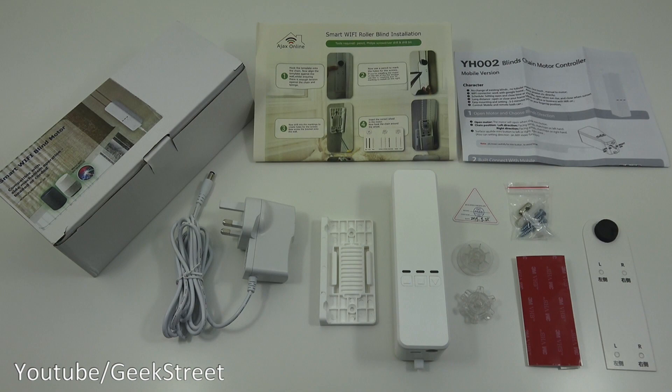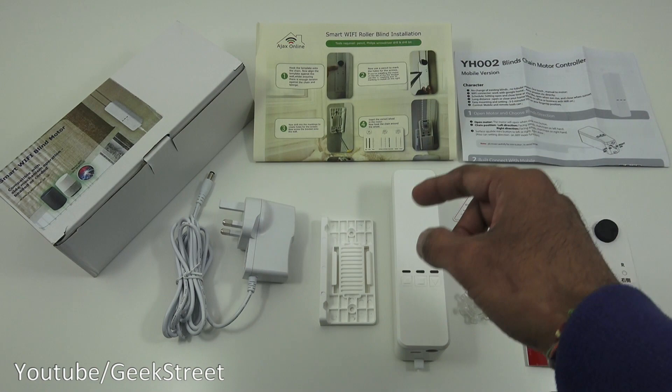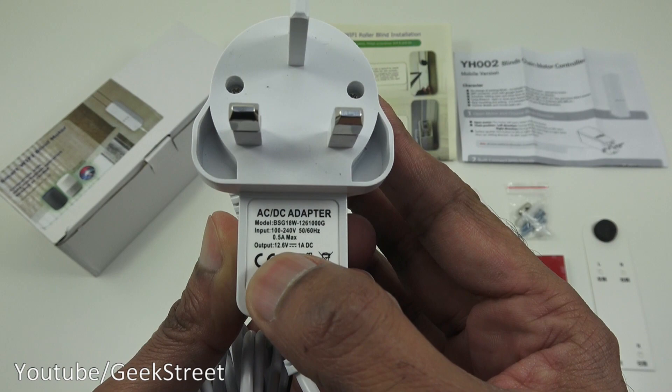You've got some instructions, two sets of instructions, one for the actual motor installation as well and how to connect it via Wi-Fi. Next, you've got the power adapter. Cable length-wise, you've got 2.3 meters on there and cable quality looks good with a DC connector. Output is 12.6 volts, 1 amp DC.